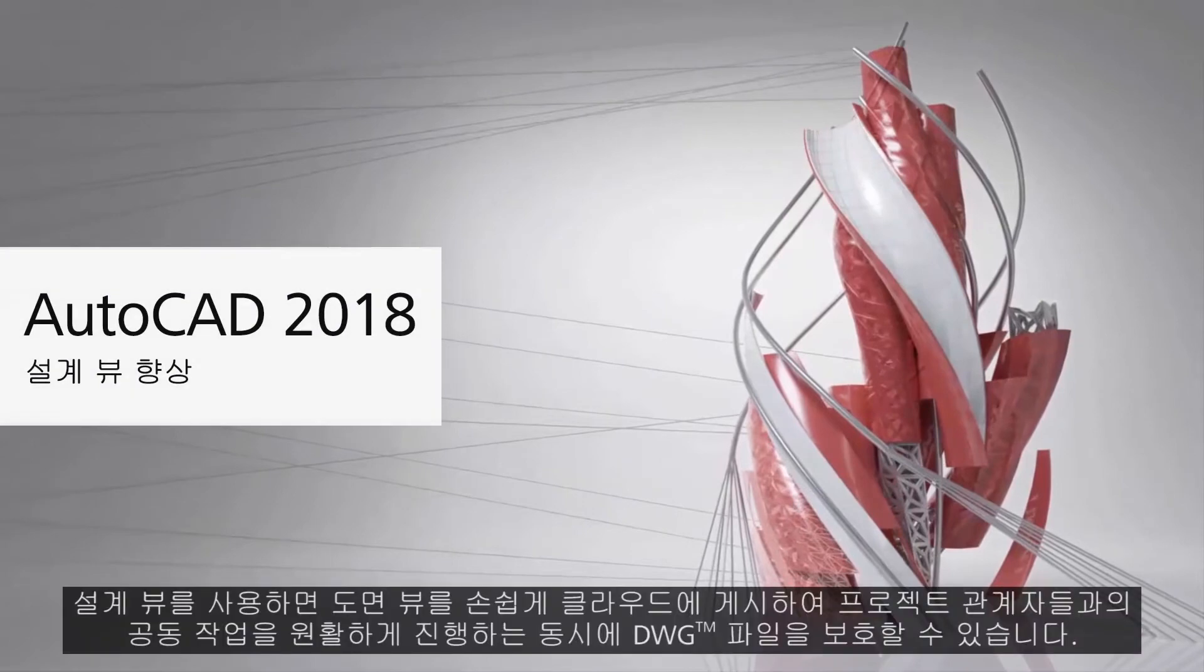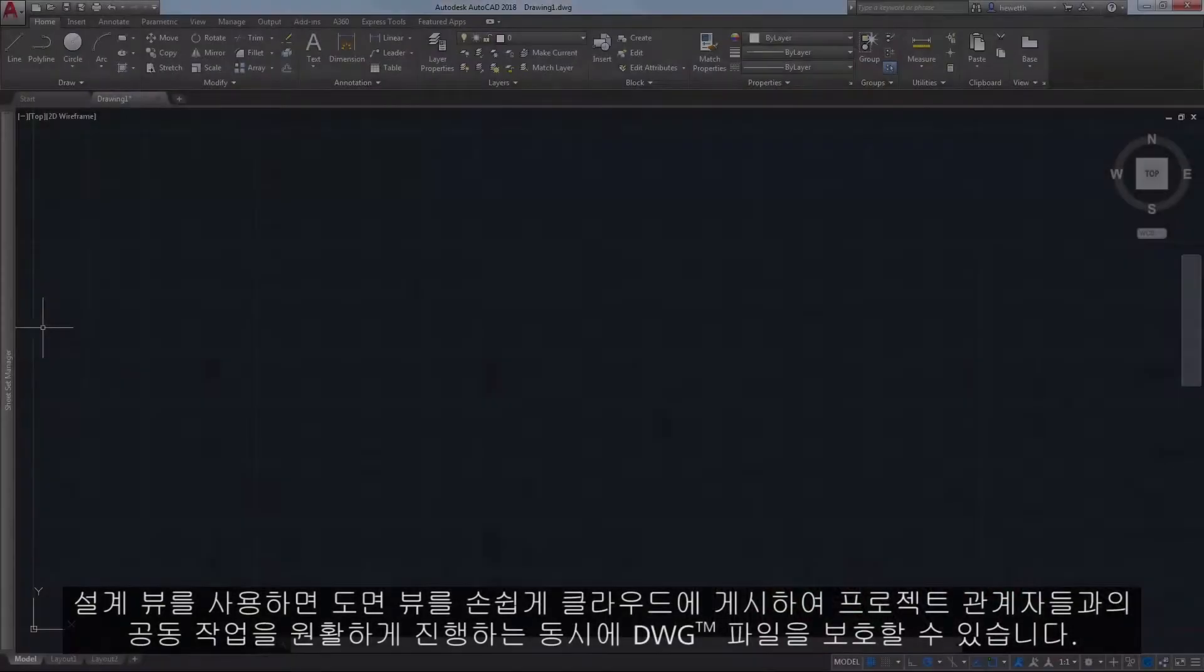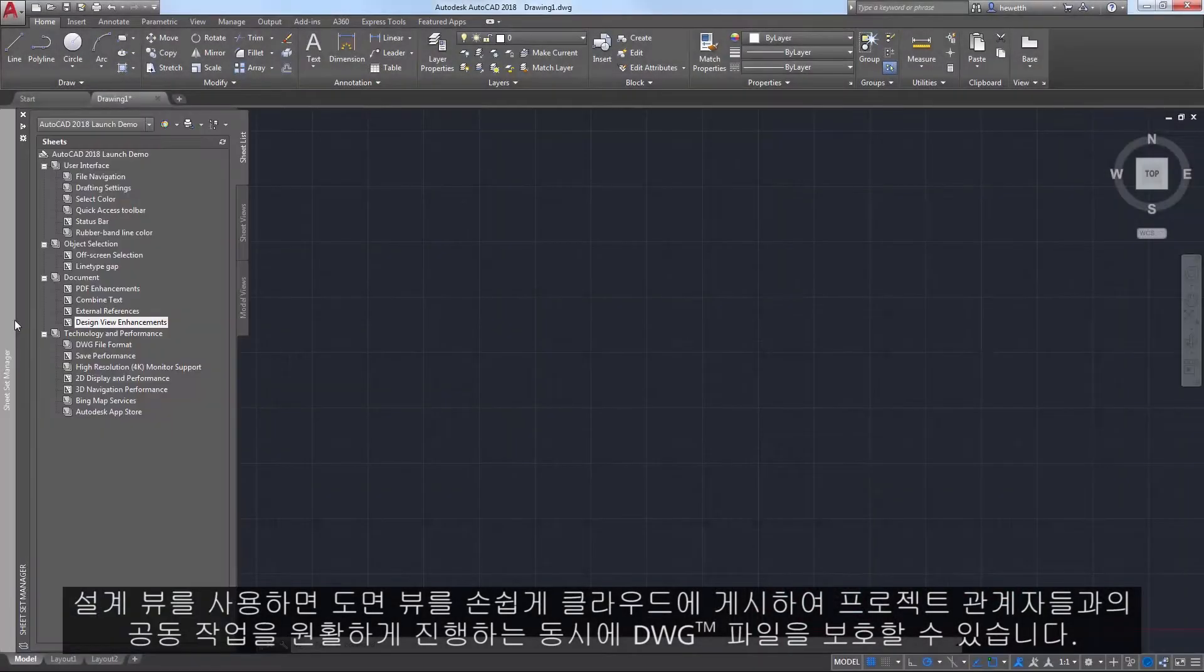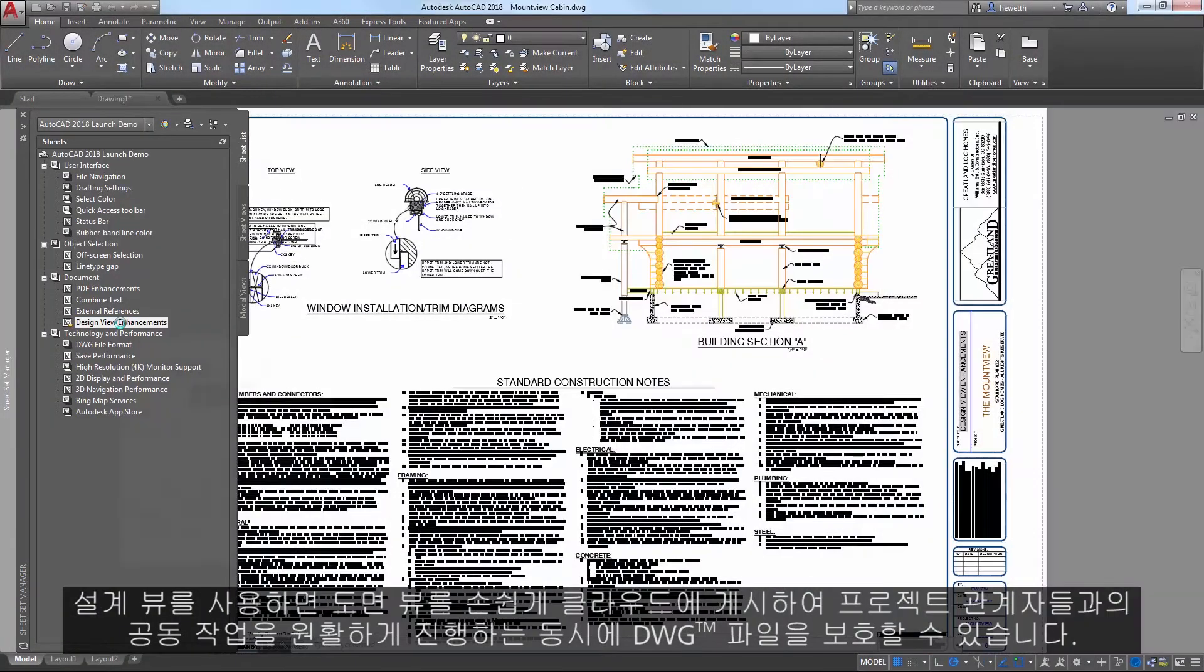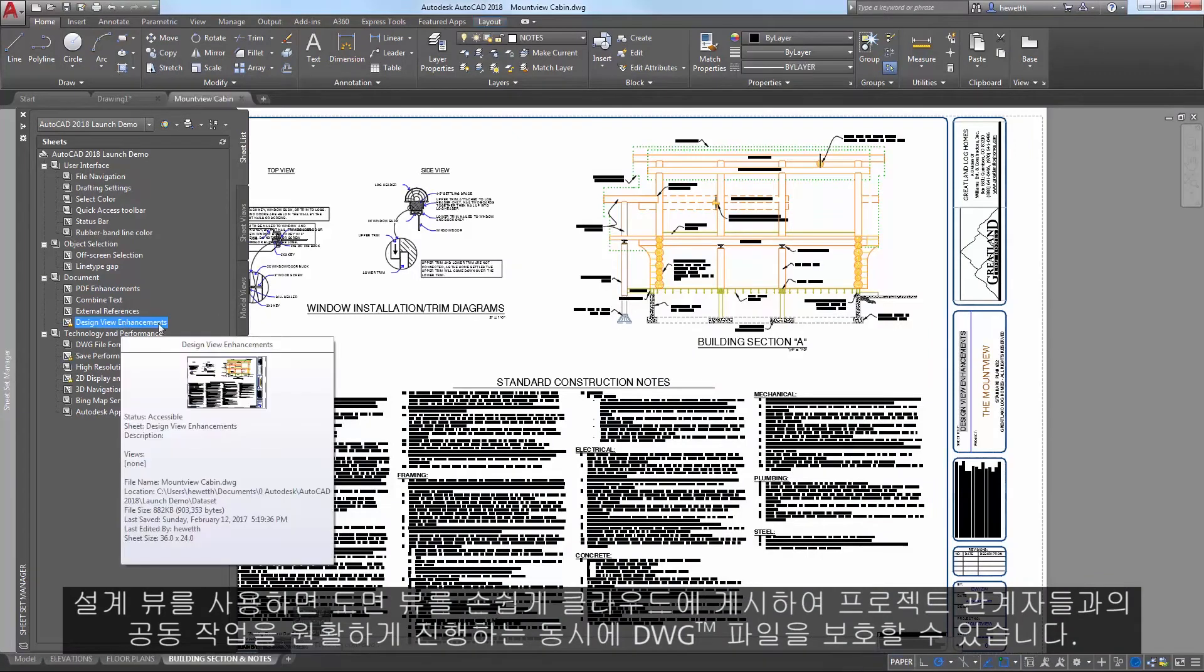Design Views enable you to easily publish views of drawings to the cloud to facilitate collaboration with stakeholders while also protecting your DWG files.